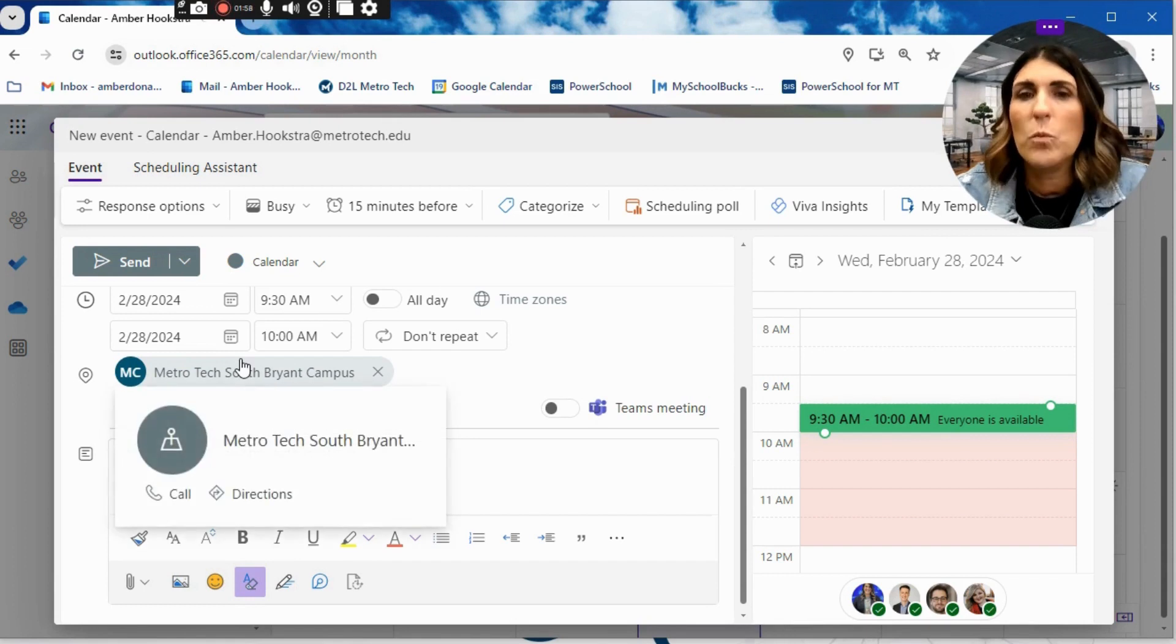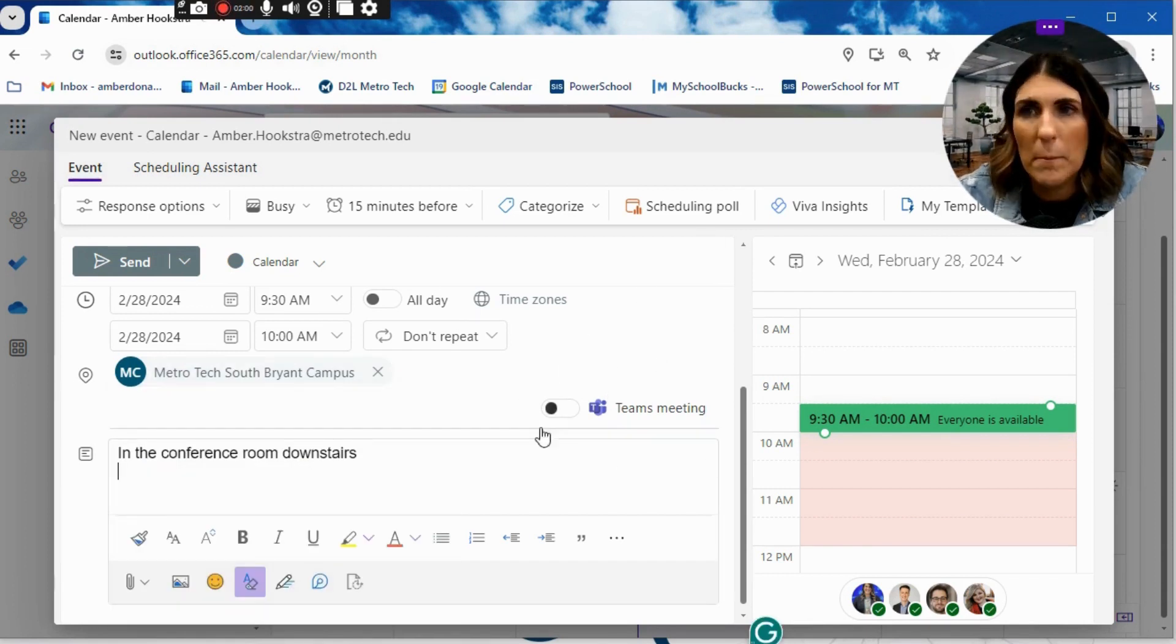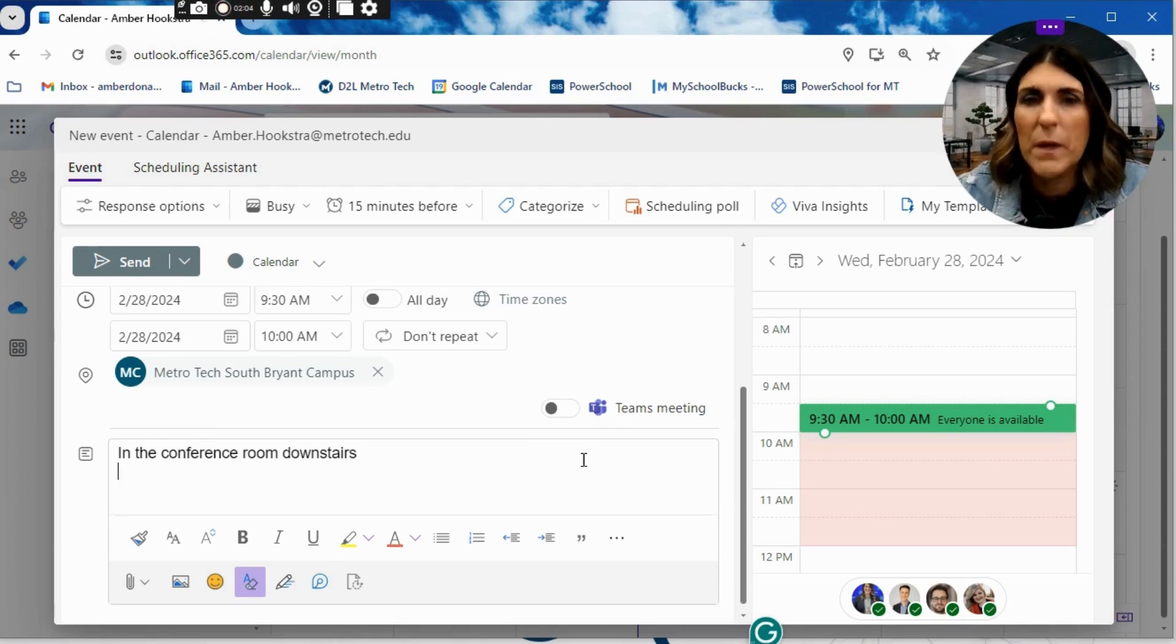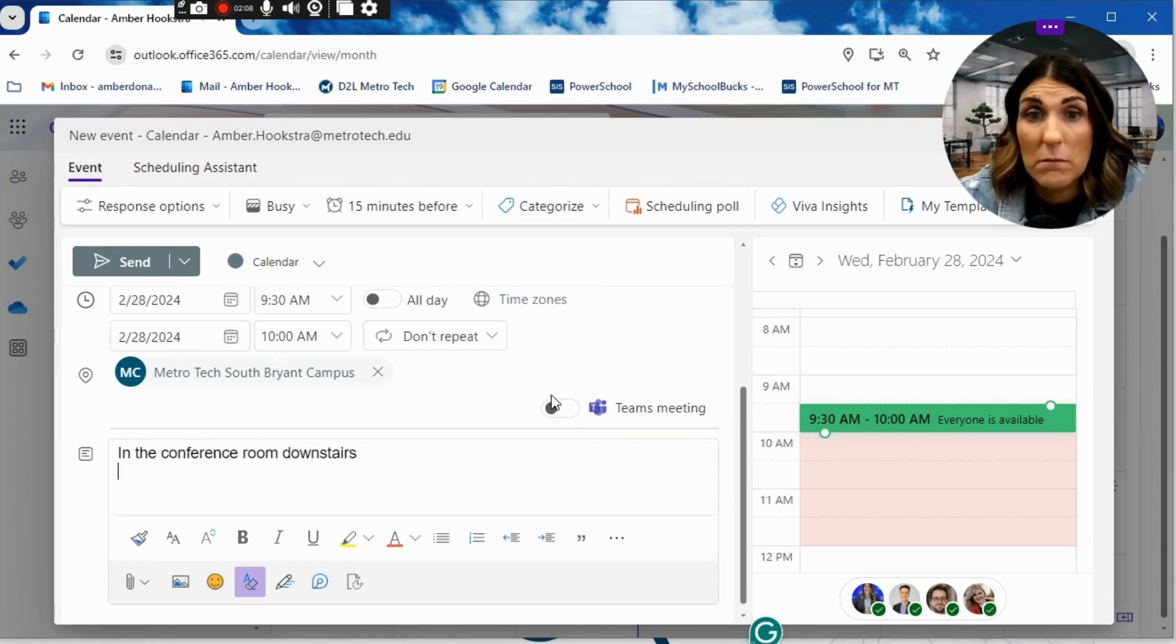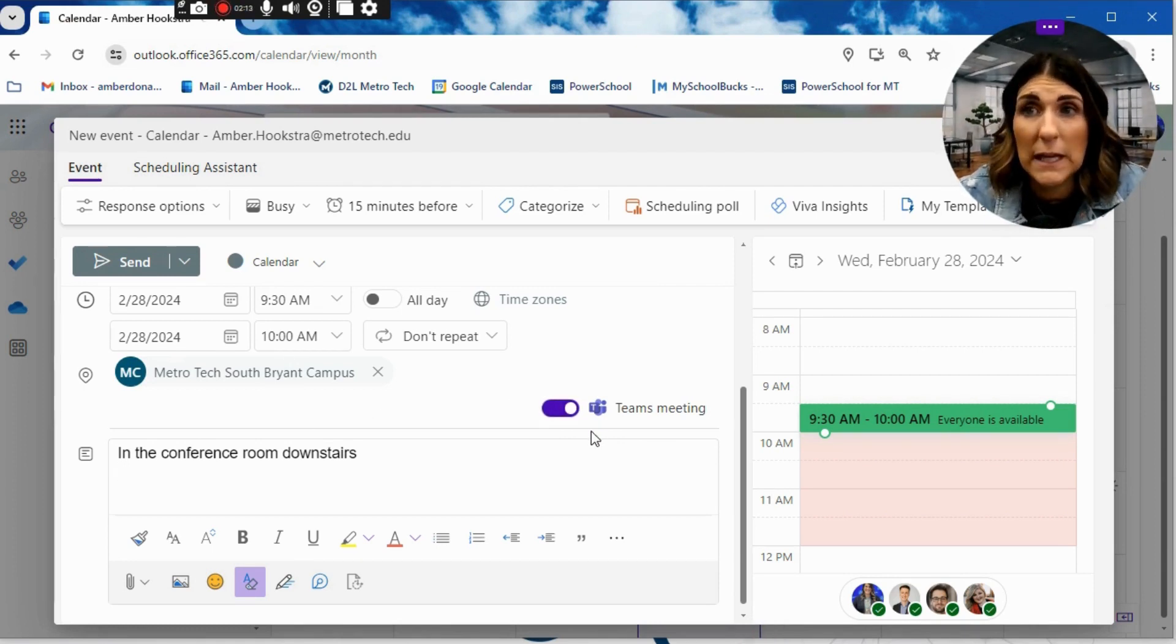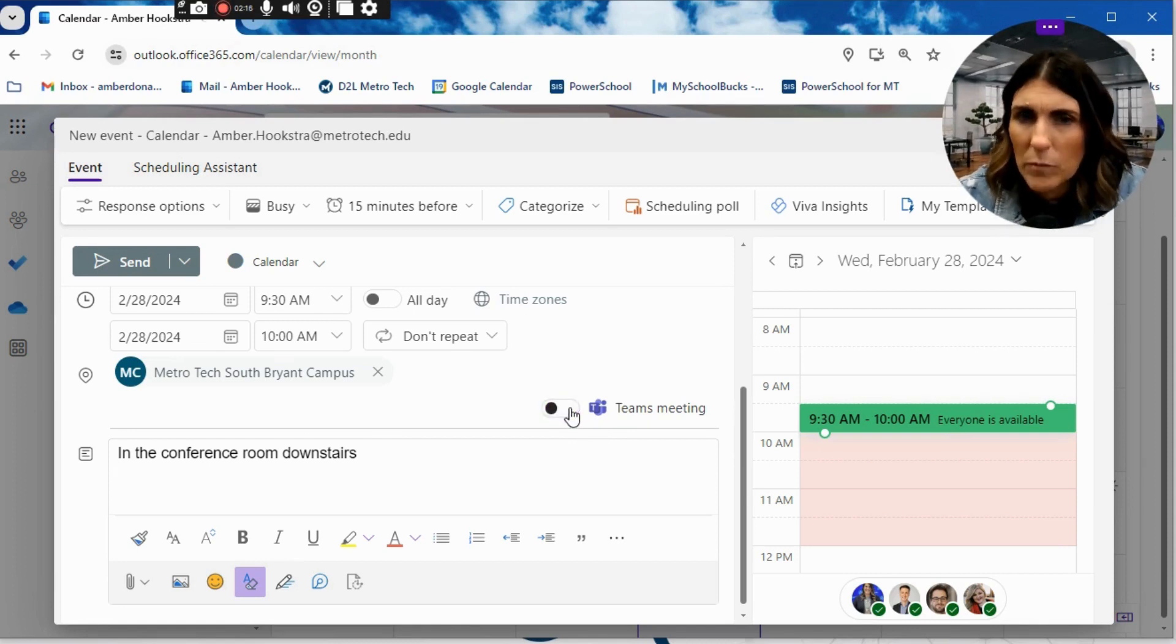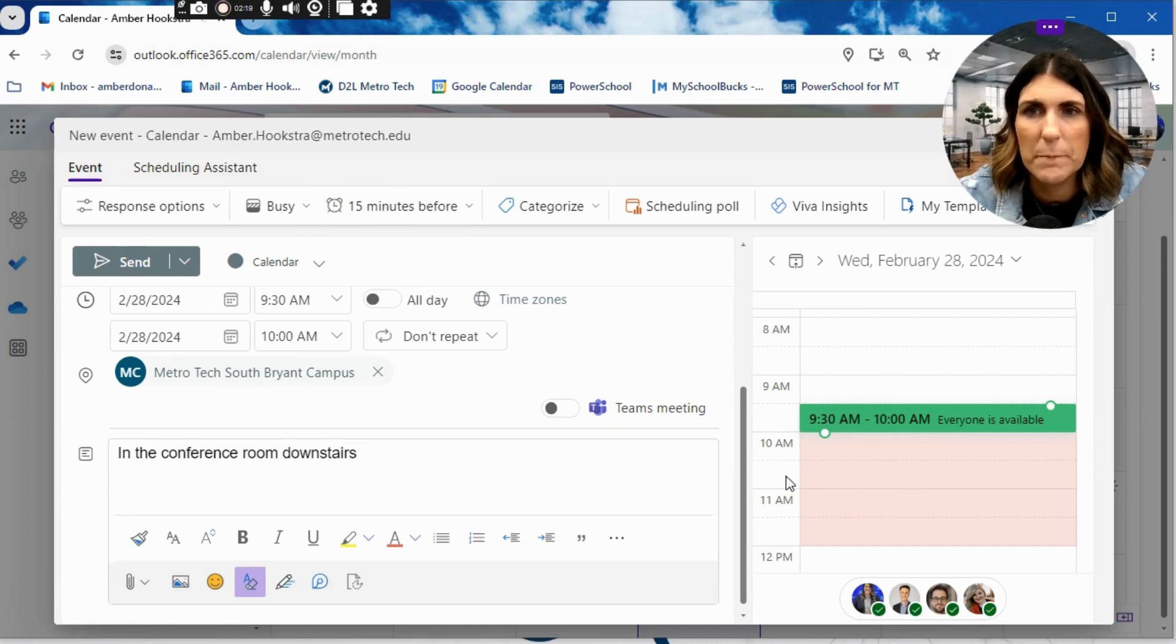Now, many of you will have your Teams set to automatically create a Teams meeting, which means it's online via webcam. I have mine toggled off. So if you're wanting to do an online meeting, you would just simply click this. And now this is going to be a Teams meeting. So it's going to send a link to everyone once it's time for the meeting. But again, for this purpose, I'm going to say no, this is in person.